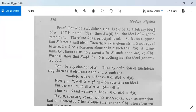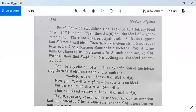Let S be an arbitrary ideal of R. If S is the null ideal, then S can be written as (0), that is, the ideal of R generated by zero, and therefore S is a principal ideal. Now suppose S is not a null ideal; then there exist elements in S not equal to zero. Suppose b is a non-zero element in S such that d(b) is minimum — that is, there is no element c in S such that d(c) is less than d(b).